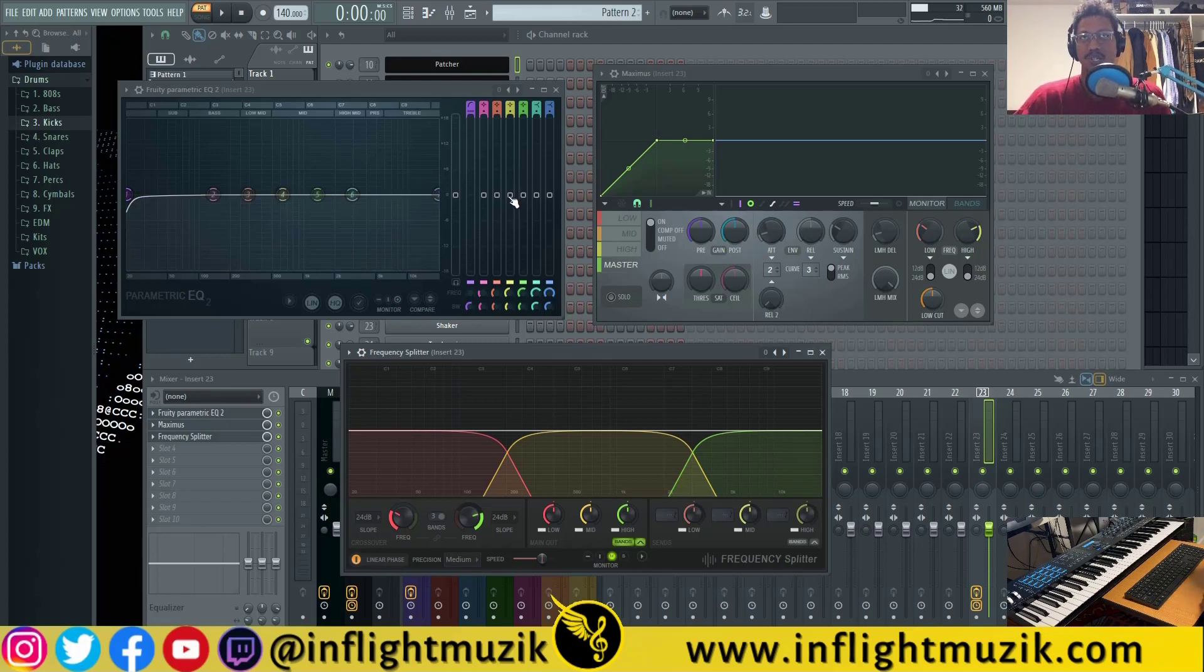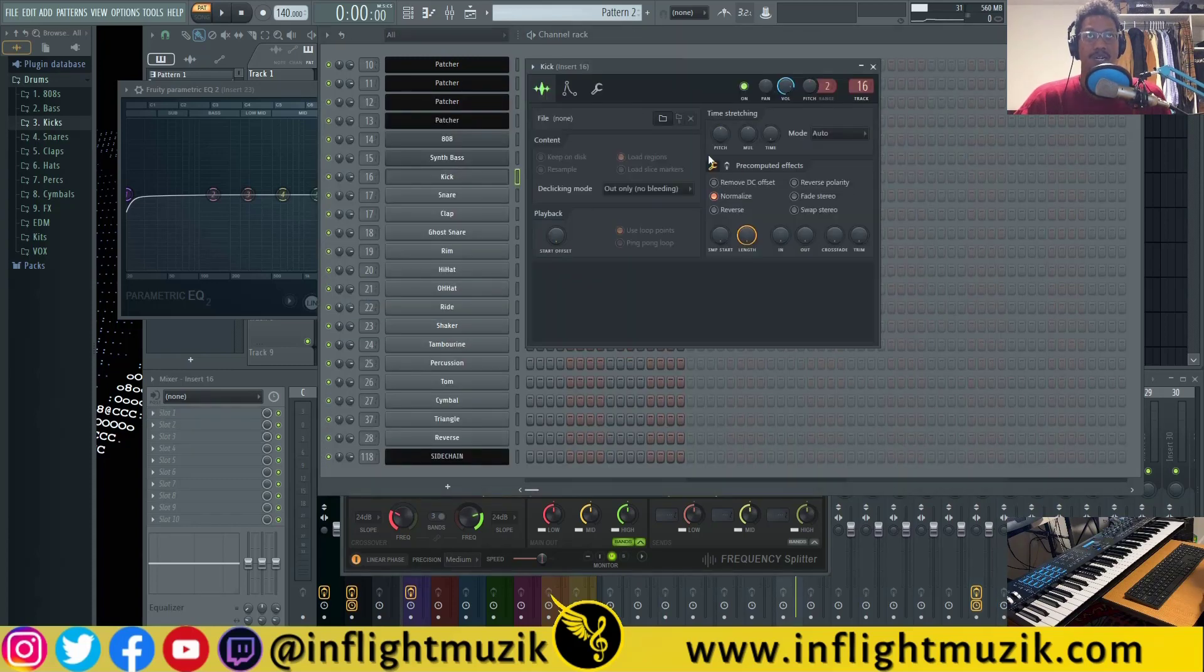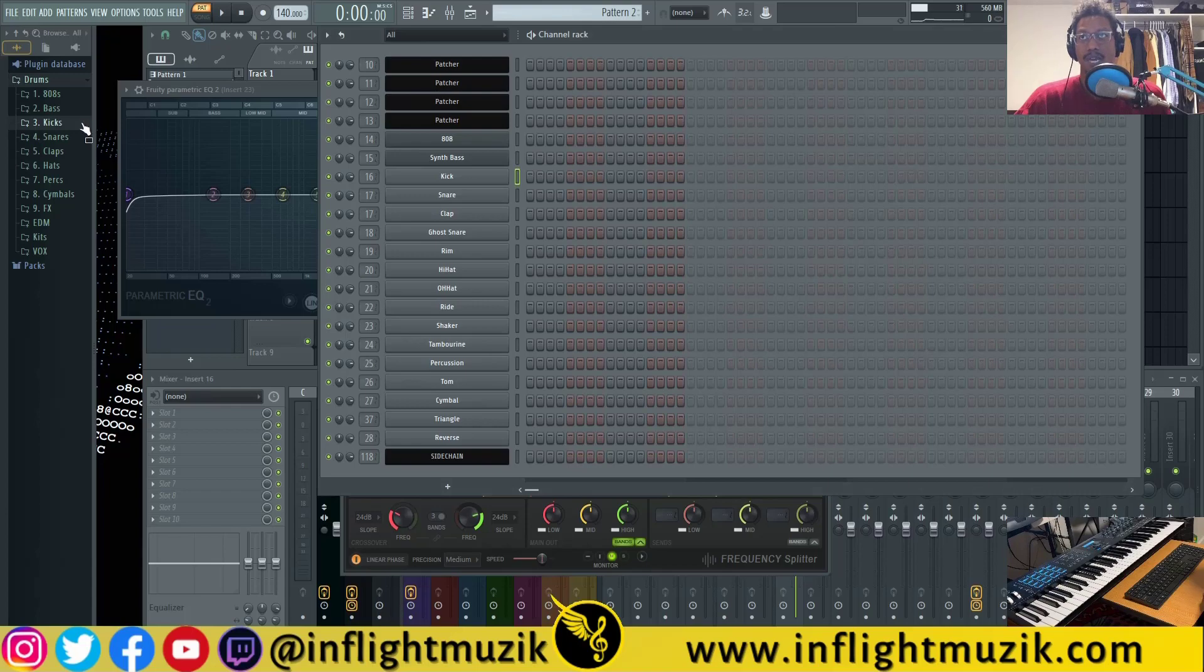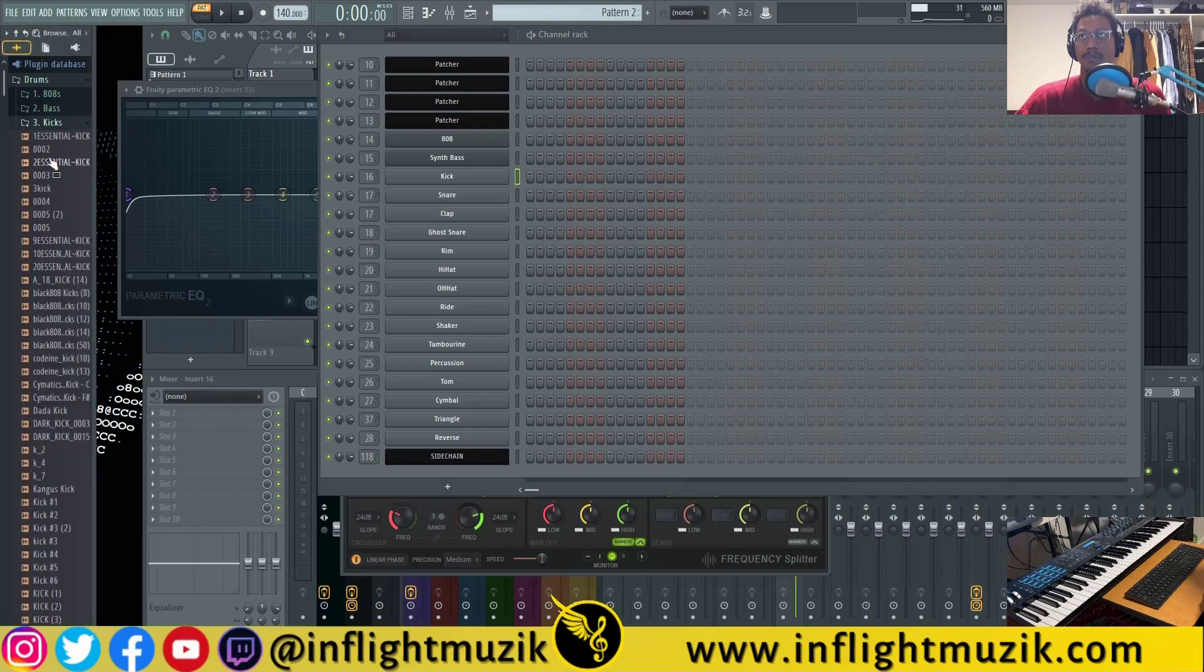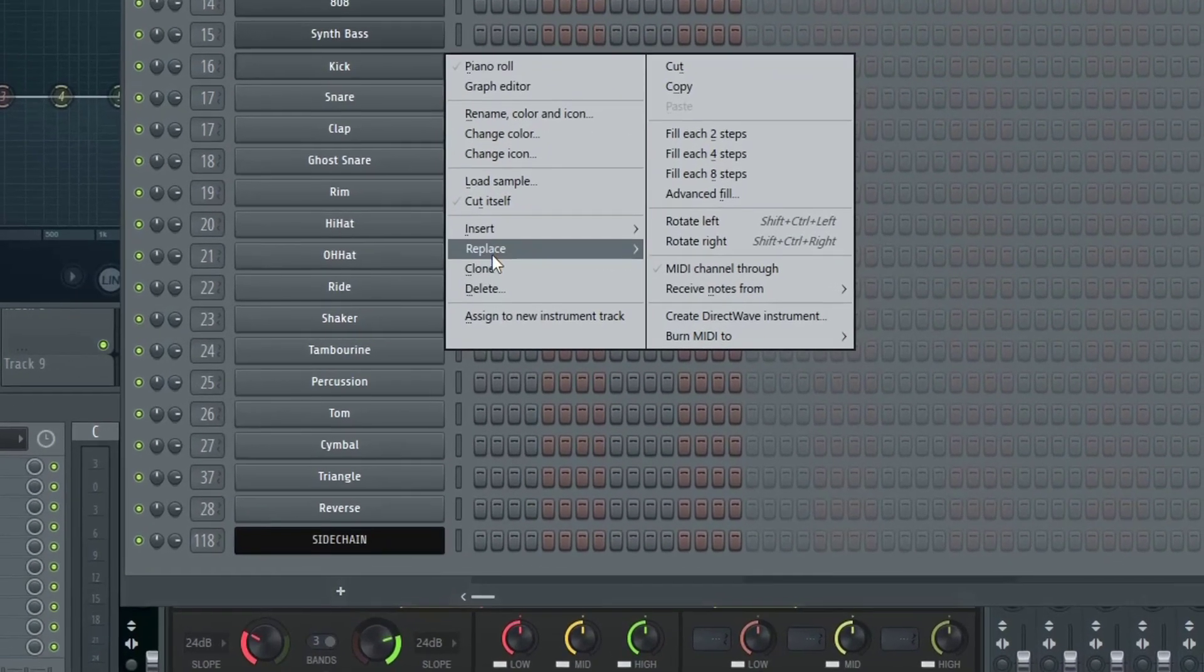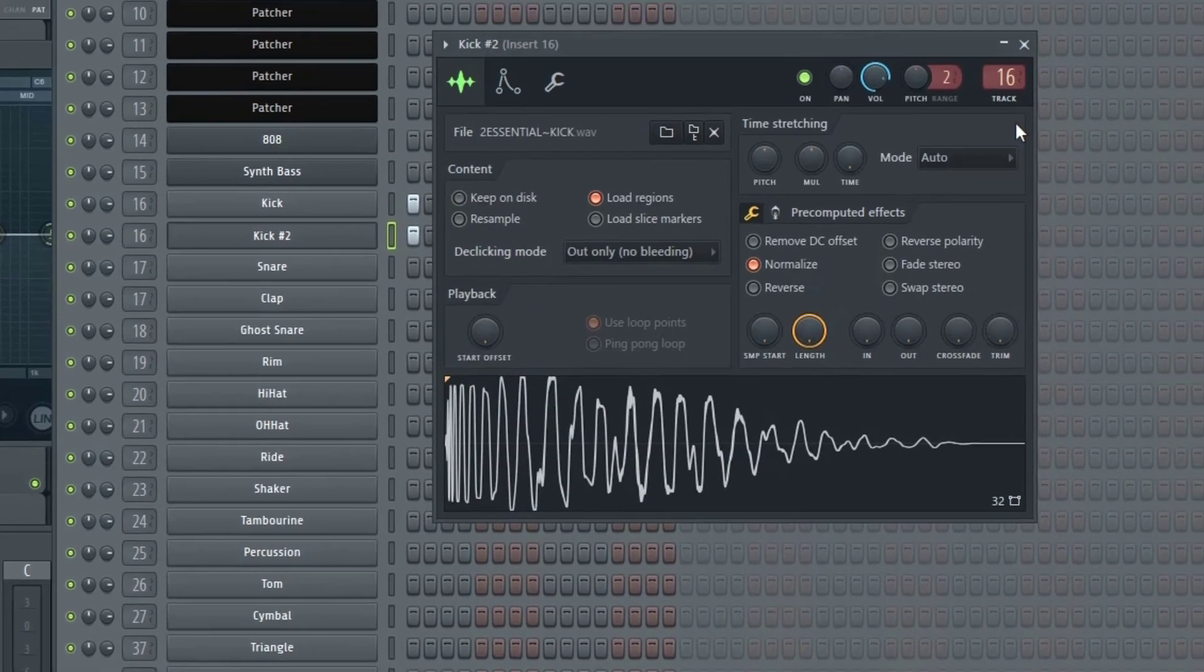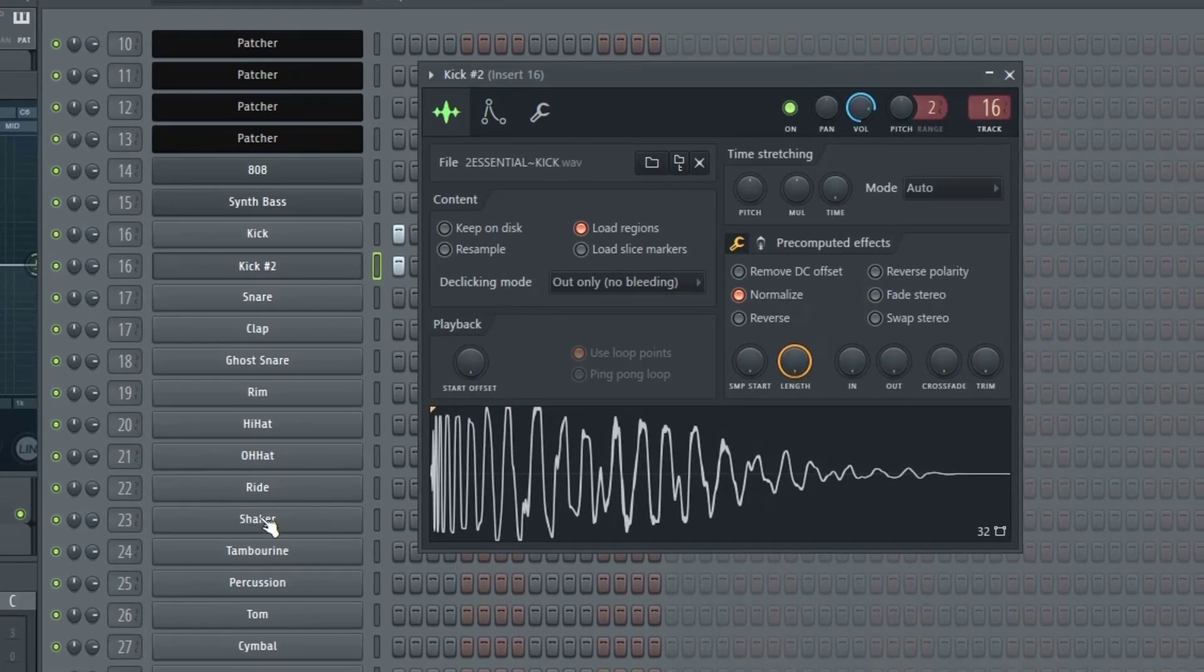But before I get into why, let me actually explain what linear phase is and why it's important. So here on my kick channel I'm going to load up a kick drum and then I'm going to clone that and place a kick at the very beginning here.